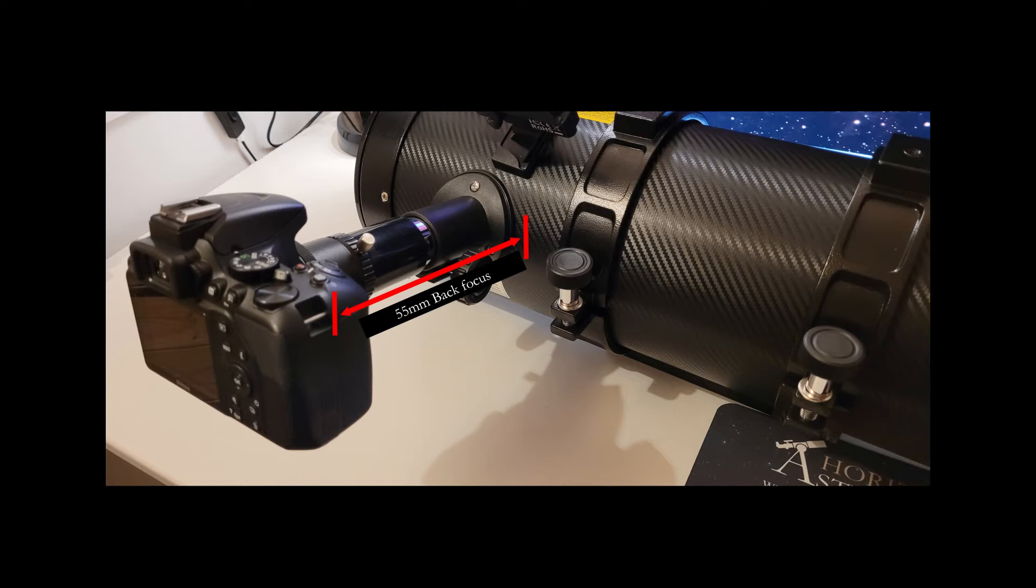For most refractors and Cassegrain telescopes you probably won't have much of a problem because they have a lot of travel in the focuser itself.